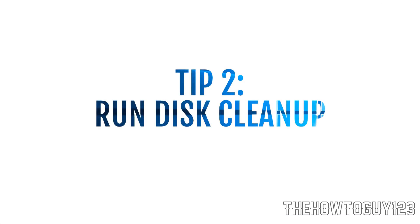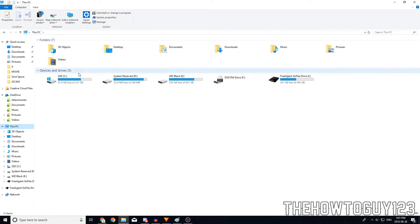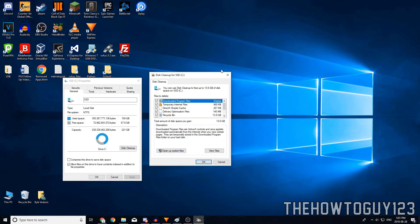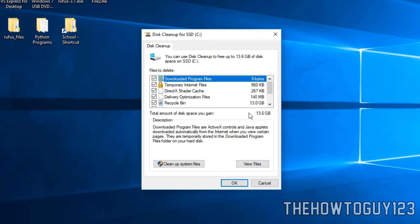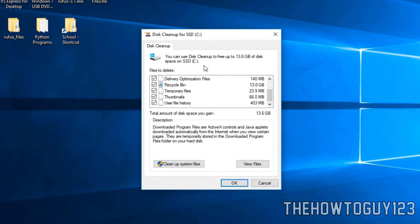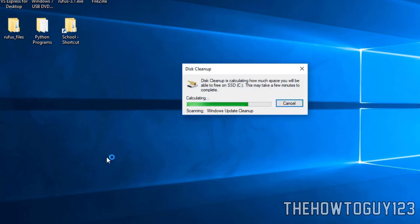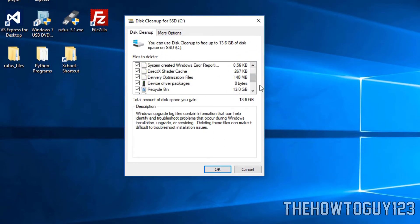Tip number two is to run a Disk Cleanup, which is a built-in Windows tool. Go to This PC, right-click on the drive you want to clean up, go to Properties, and click on Disk Cleanup. A window will pop up with things Windows suggests you delete to save space. I recommend clicking 'Cleanup system files', which will search for system files Windows doesn't need anymore.